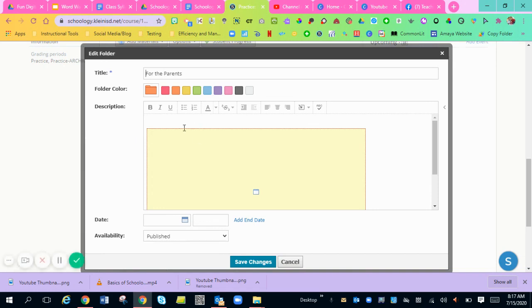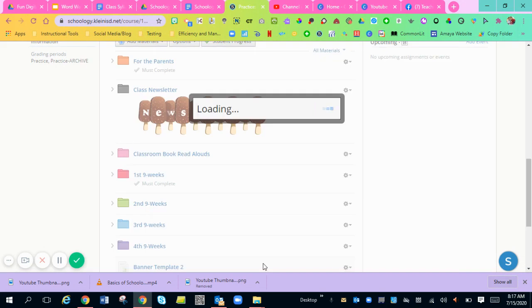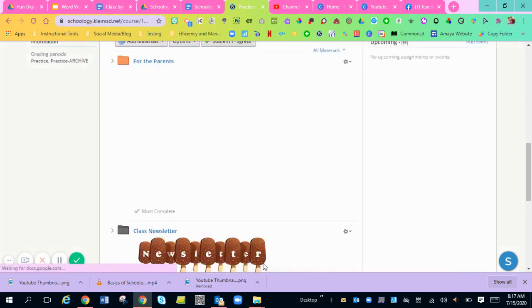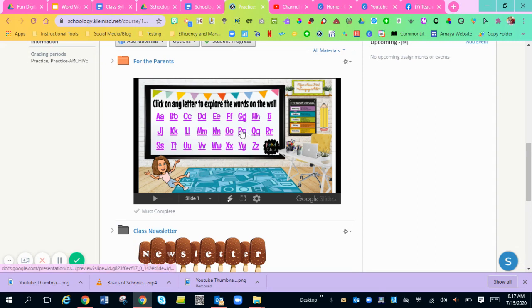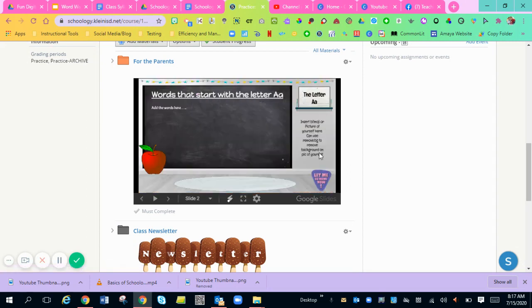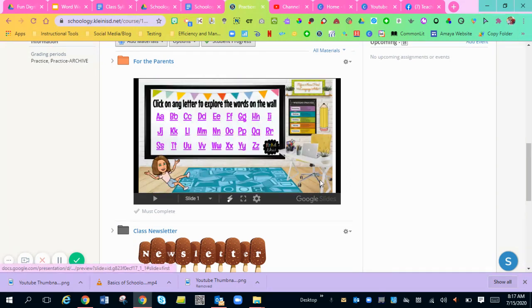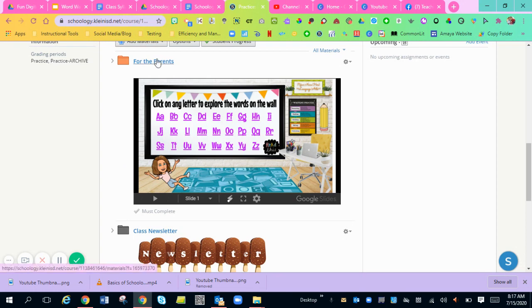Now it's going to look like there's nothing there on your folder description, but once you click save changes, there is the word wall right there for students. They can click inside of this document and they can see all the word wall words without even going into the folder.